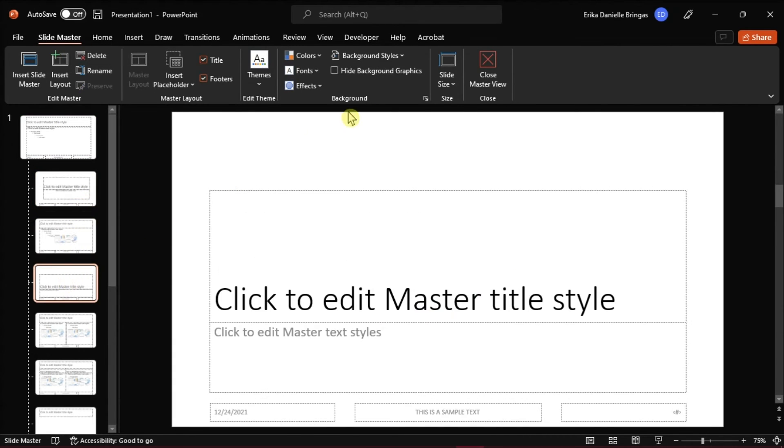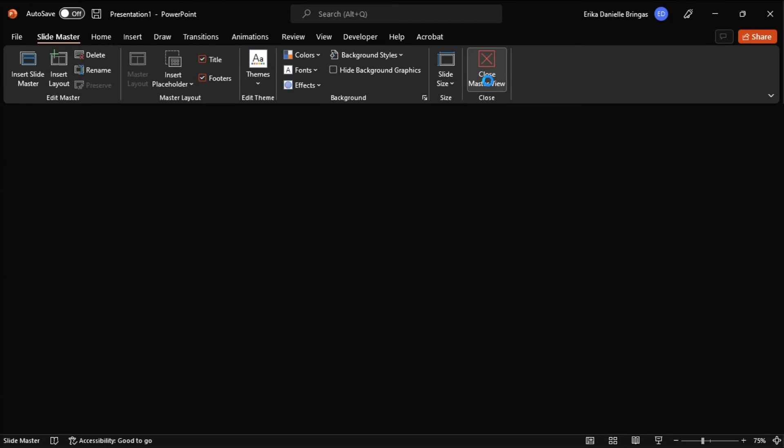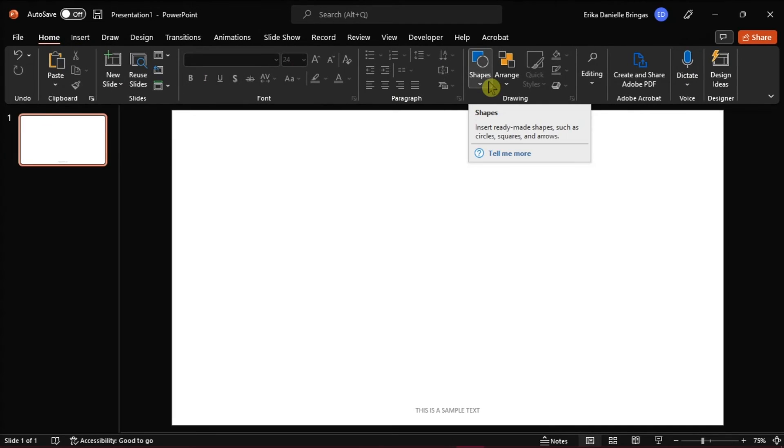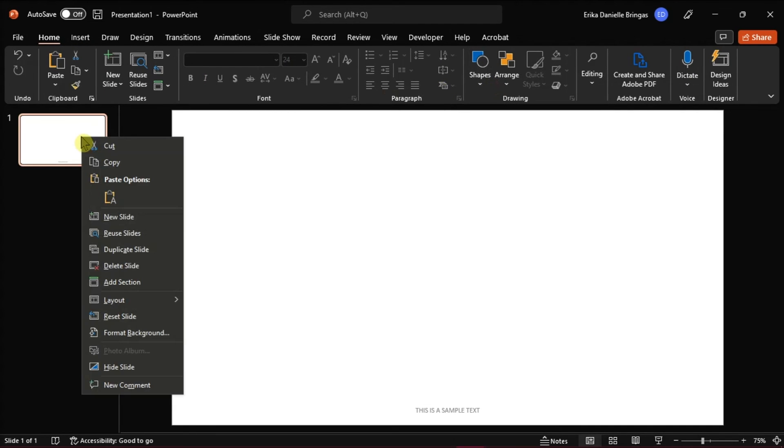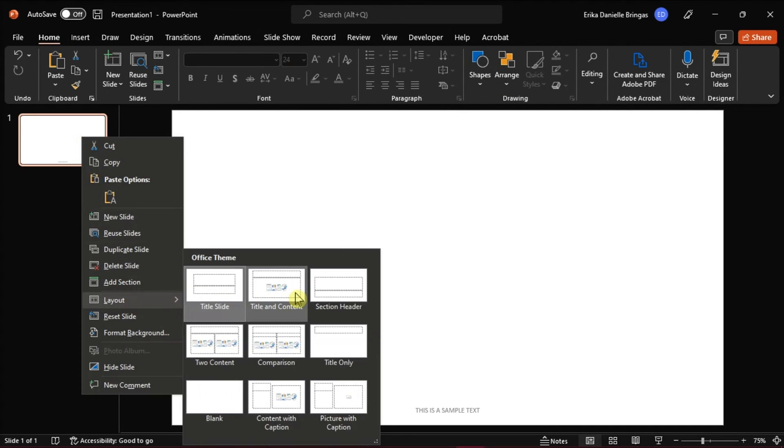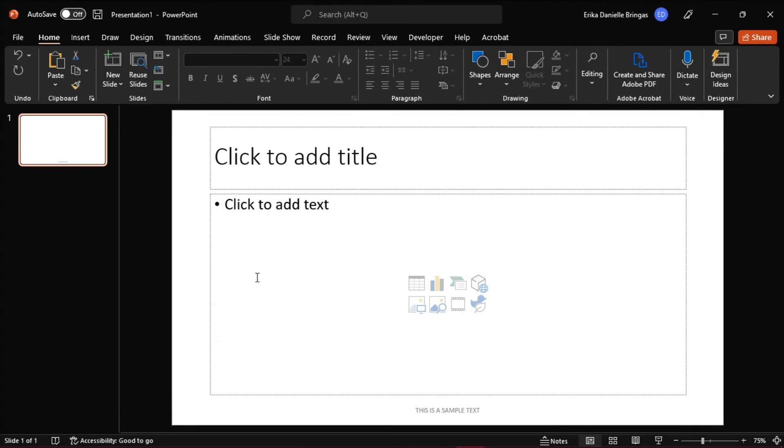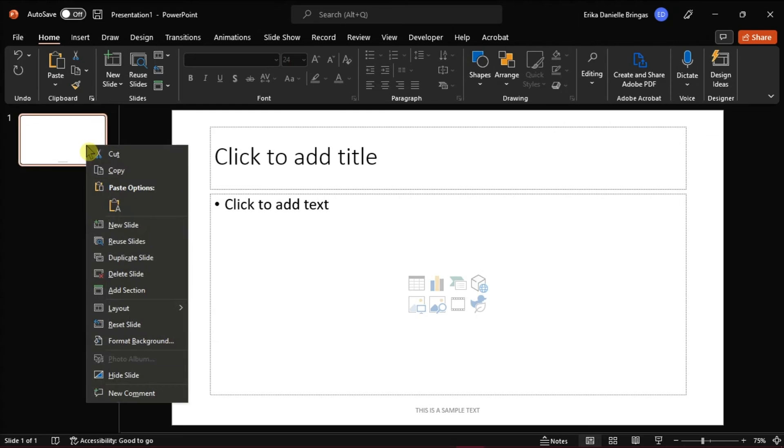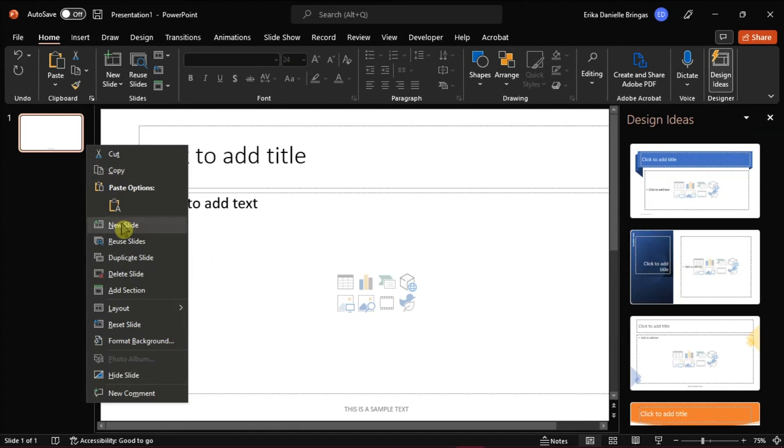Once you're done, close the slide master view and your footer should appear in the layout.